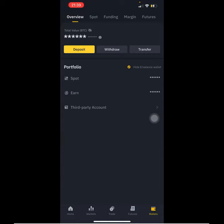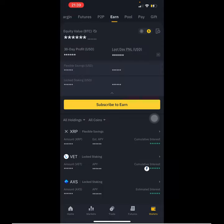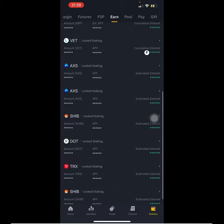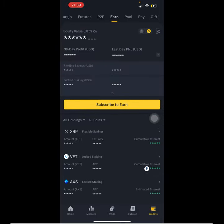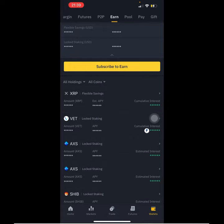We have the total balance on our overview, but we don't get to see the exact tokens that are available. So we want to go straight to Earn to make sure that we see all the cryptocurrencies we have locked and the ones available for redeeming. Unlike yesterday, we placed XRP for 24 hours of staking.